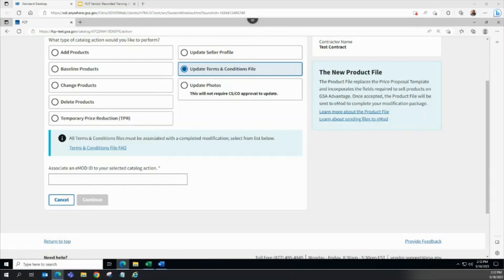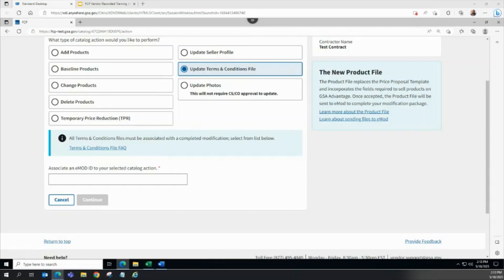When ready to create the TNC File Update Action, the vendor must link an awarded EMOD modification to the FCP action. The EMOD ID drop-down menu pre-populates with all awarded FCP applicable modification types. If you cannot find the EMOD modification you expect, please double-check the mod in EMOD to make sure it is awarded.